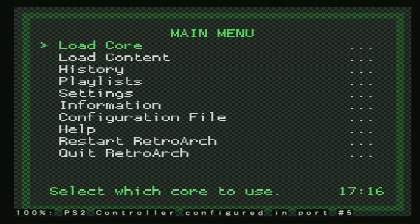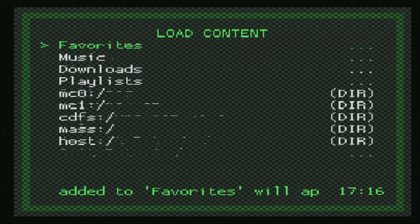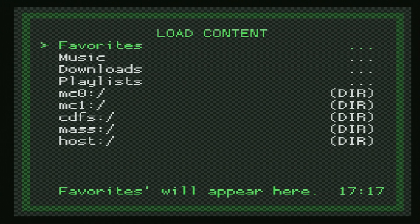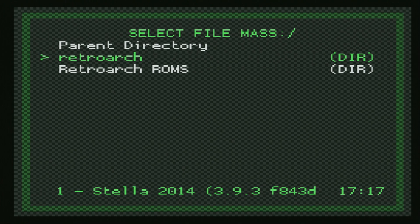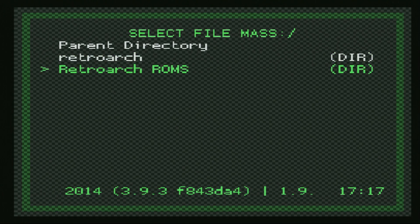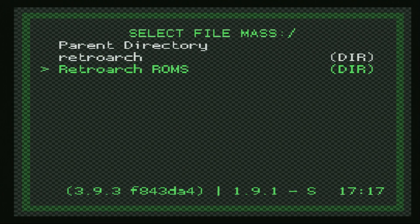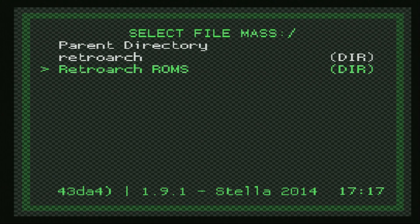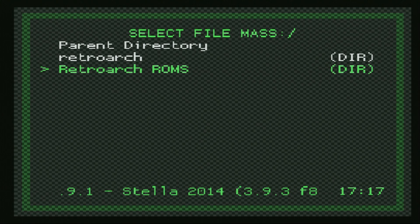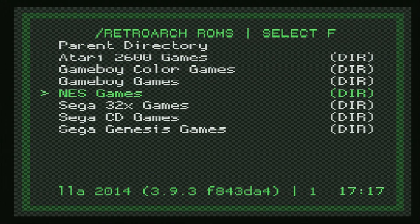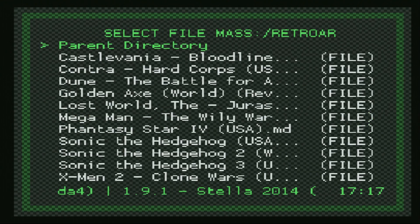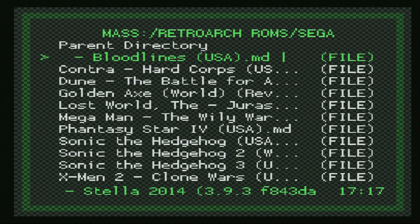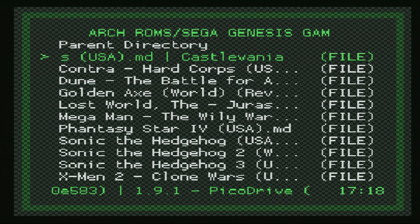Now that RetroArch has booted, we're free to begin loading up our Sega game. You can do so by going to Load Content, navigating down to Mass — that's your USB storage device — and going to the directory where you have your game stored. I put mine in RetroArch ROMs, with subfolders for Sega 32X, Sega CD, and Sega Genesis. From here you can select a game and it will boot up.